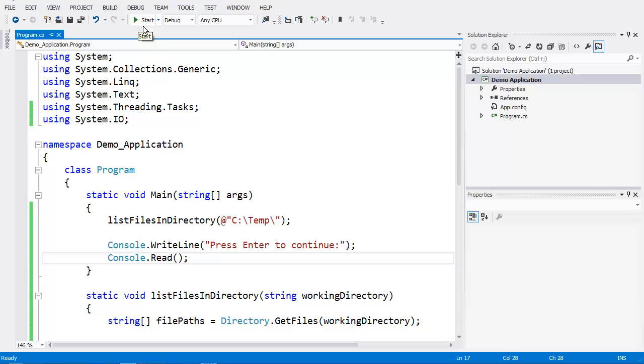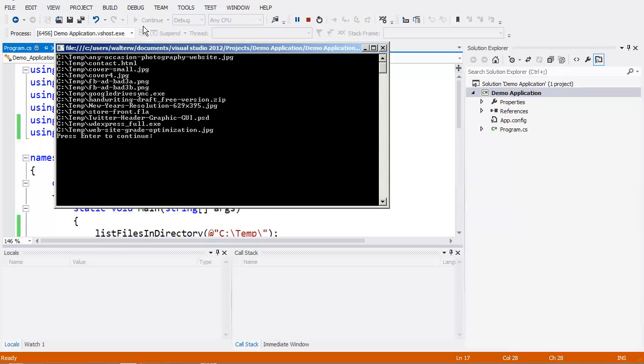We come up here and we click start. This is going to compile, and you can see it quickly goes in and reads the contents of the C:\temp folder.